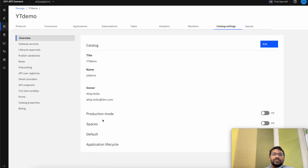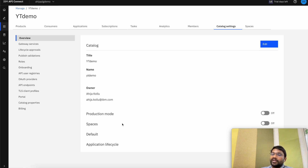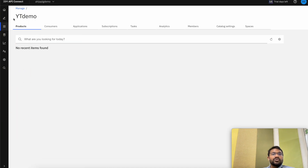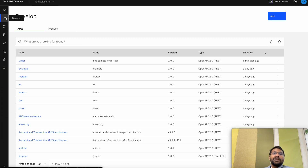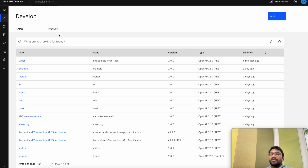There's also an option to create spaces within the catalog, which gives you more flexibility — within a catalog you can create even more logical partitions. Let's go to the Develop tab and now create a product to package the API that we have just imported.